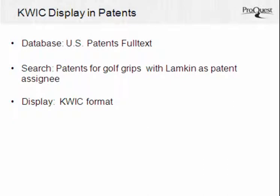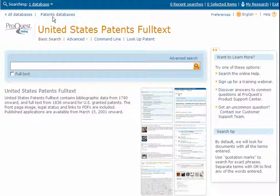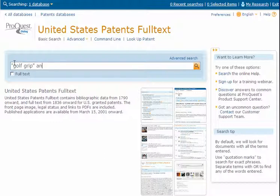You can also display patents using the QUIC format. In this next search in U.S. Patents Full Text, you are searching a full text database for patents for golf grips by the patent assignee S&E Lampkin. Click Patent Databases to change the search to databases with patents. Click the title of U.S. Patents Full Text to select the database. Enter the search terms golf grip in parentheses to search the terms as a phrase, and PA for patent assignee S&E Lampkin in parentheses.